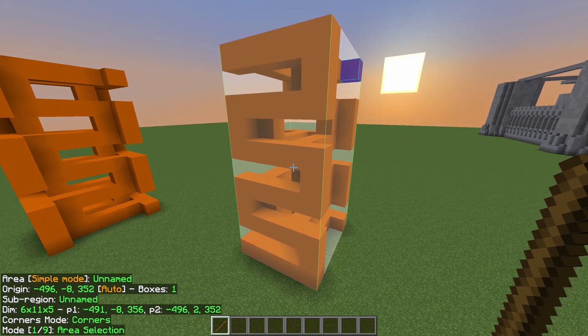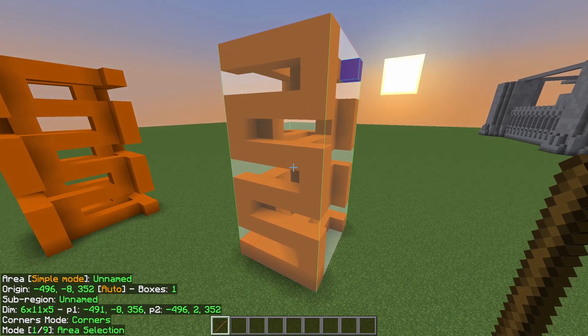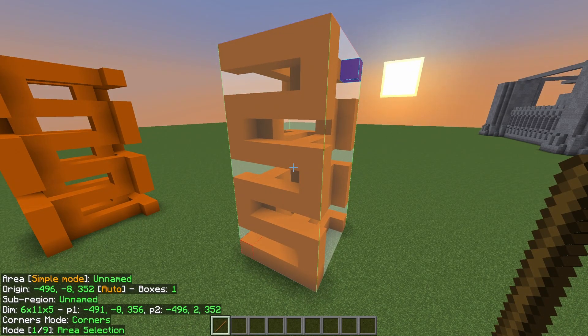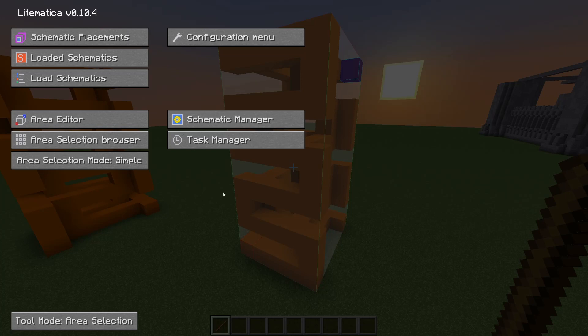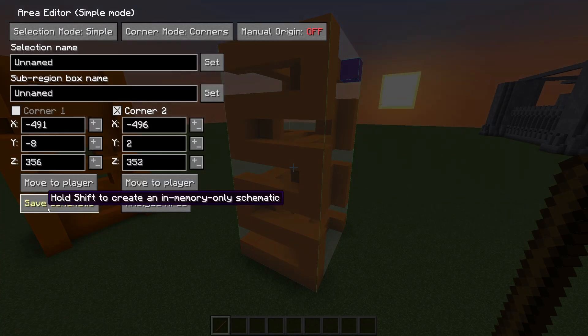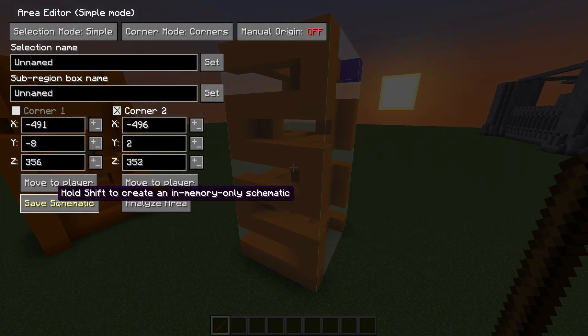Here you will have the outline of the area that you selected. To make your own schematic of this you will need to open your menu again. Hit the M key.